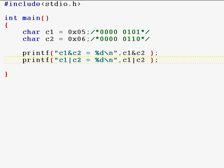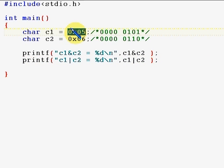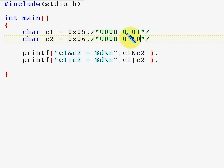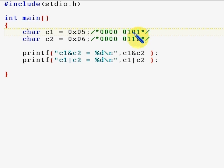Now I'm going to show actual bitwise operations in a program. I've initialized c1 to 5 — that is 1 0 1 in bits — and c2 to 6 — that is 1 1 0 in bits. I'm going to show what happens with AND and OR operations step by step. With AND: one AND one is one, zero AND one is zero, and zero AND one is zero, so the result will be four.